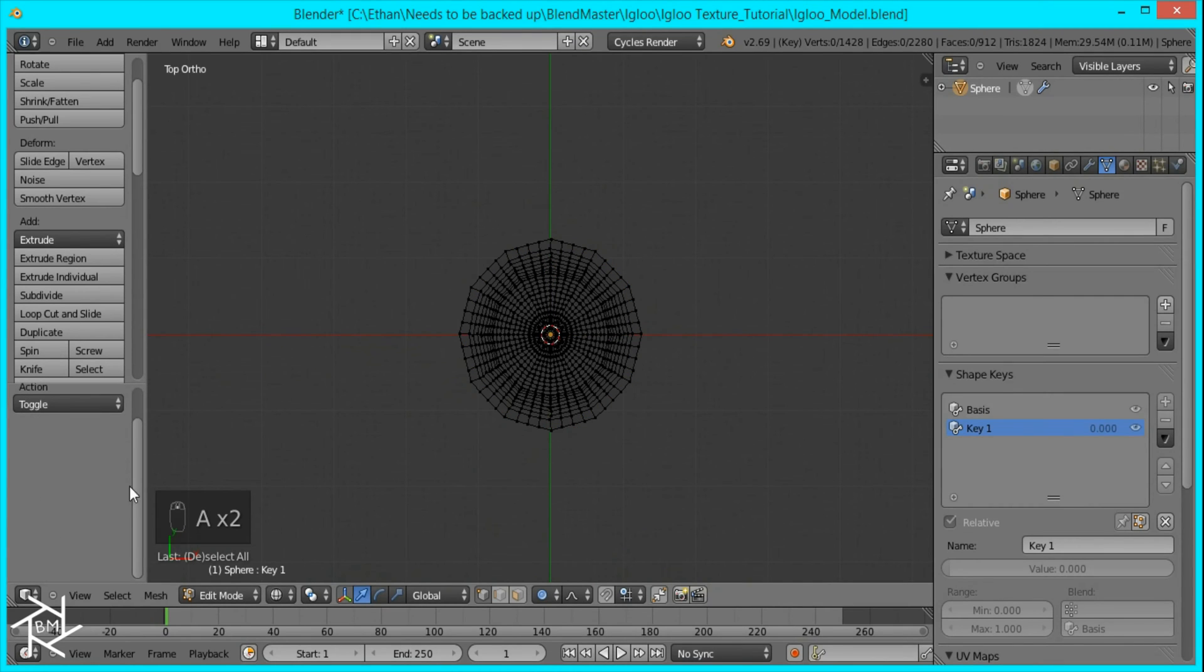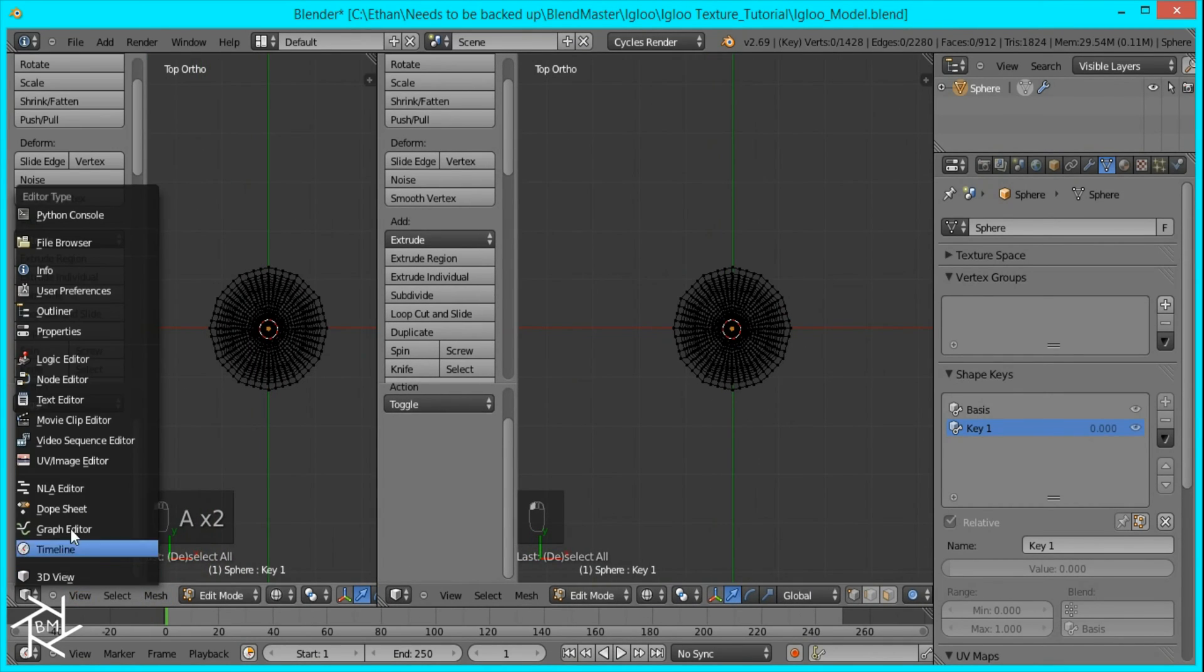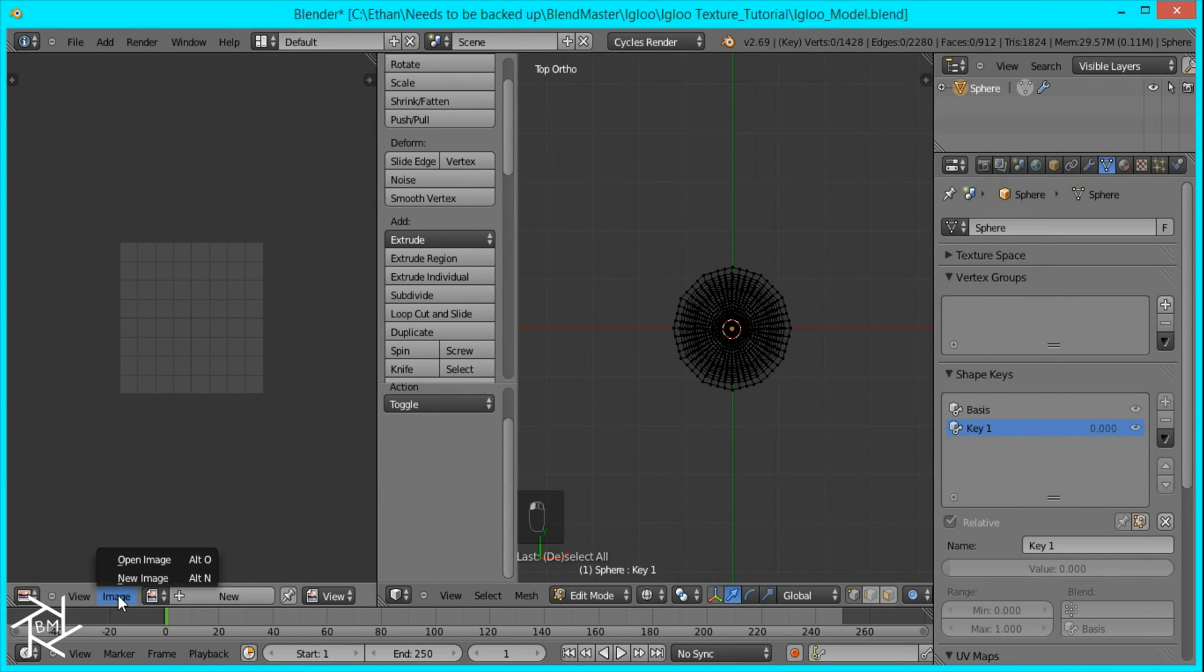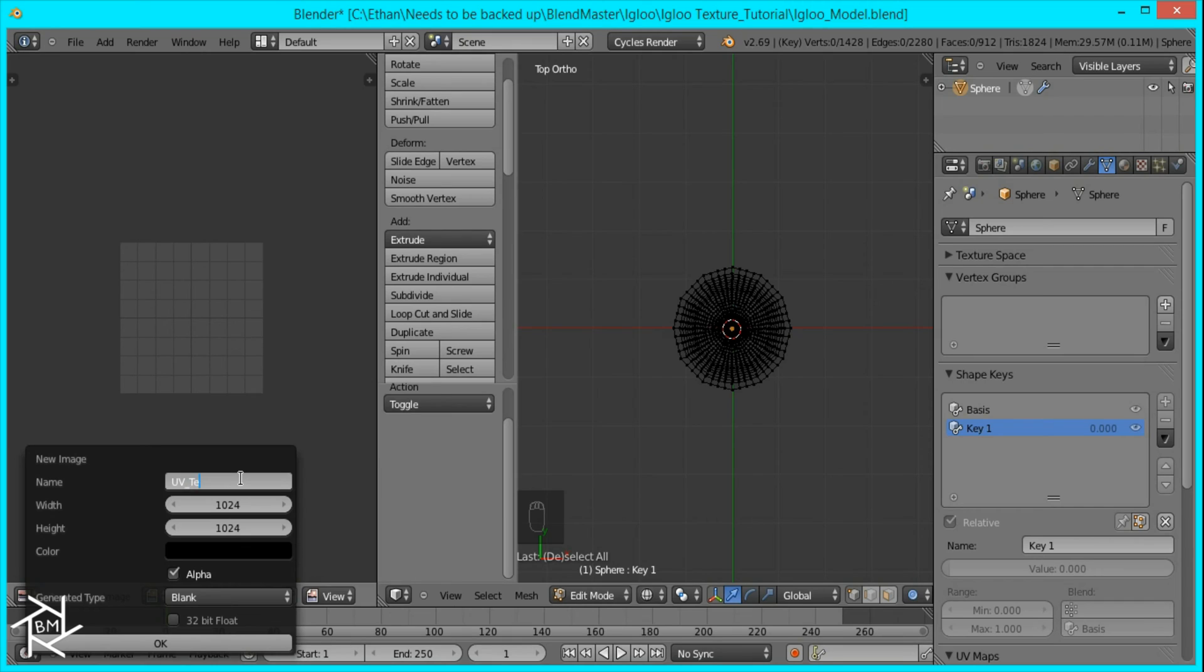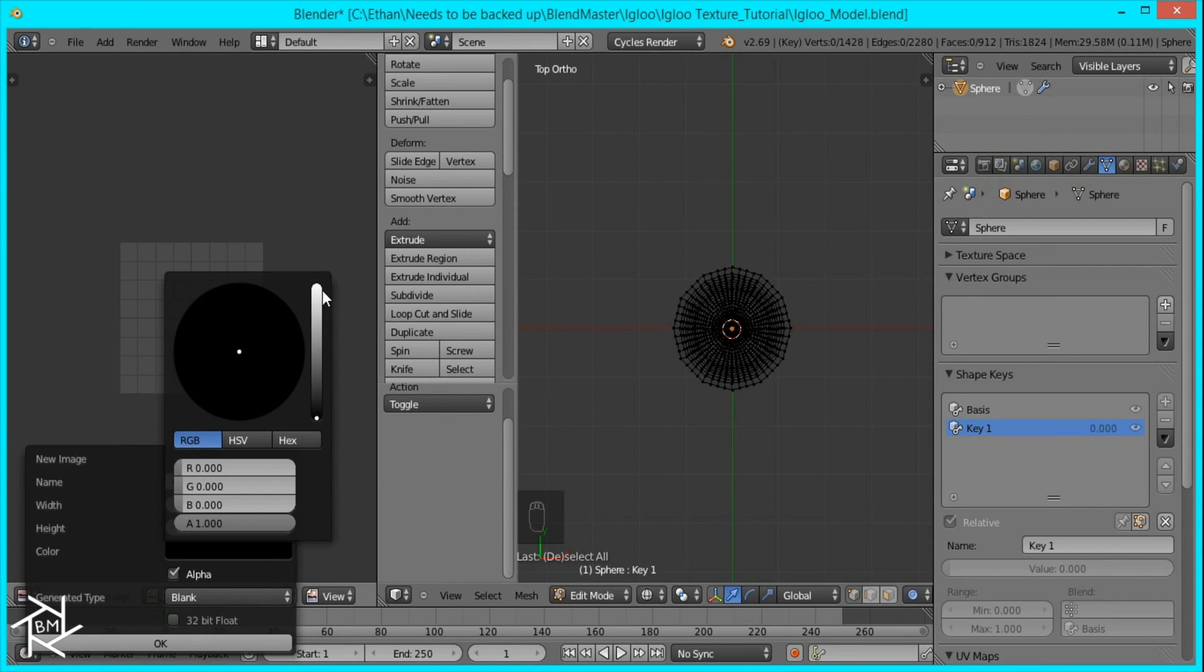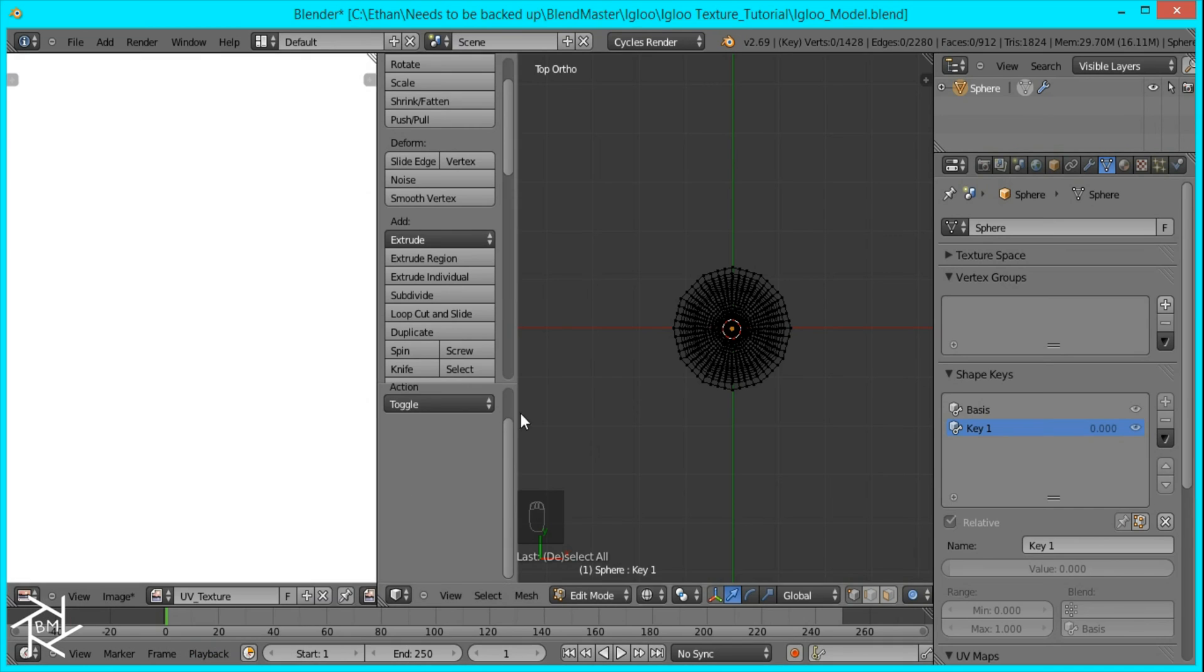And now what we're going to do is open up a new window and change this to the UV image editor. And I'm going to create a new image. I'll name it UV texture. And I'm going to change it to 2048 by 2048. I'm just going to change it from a black color to a white color like that.